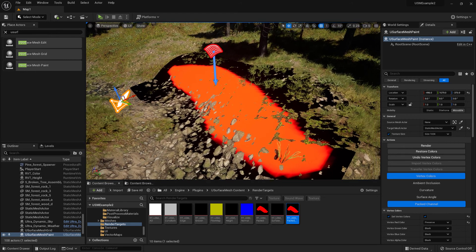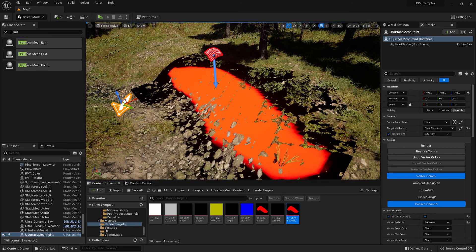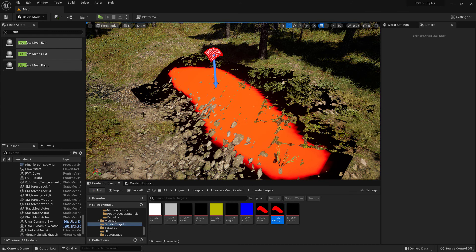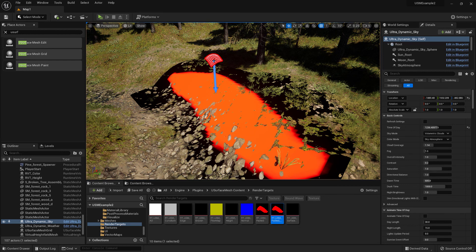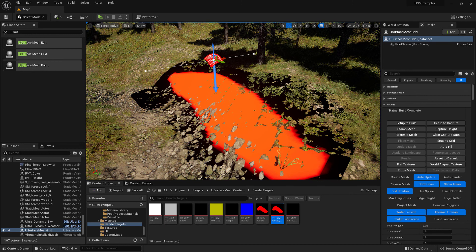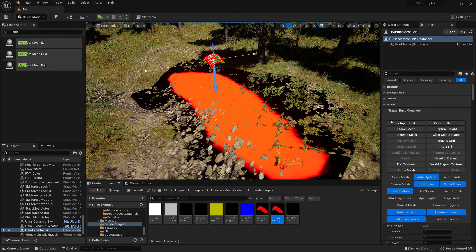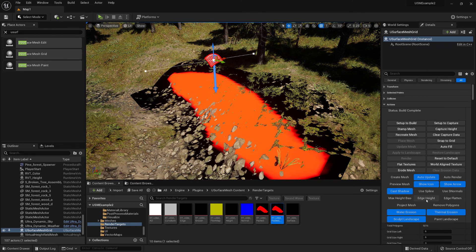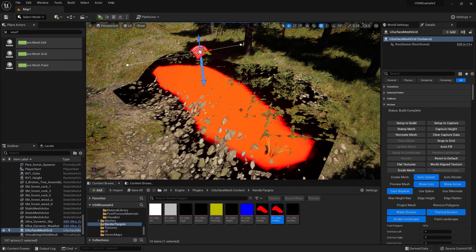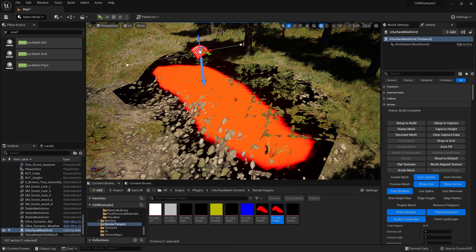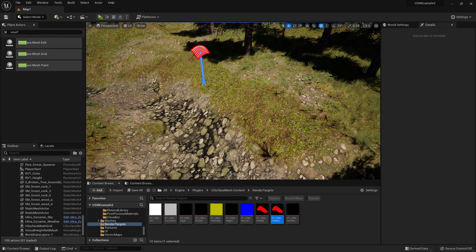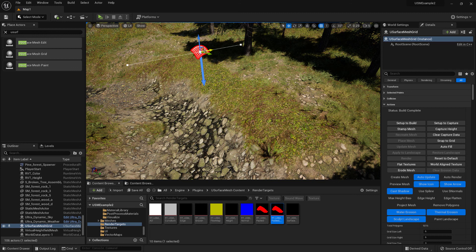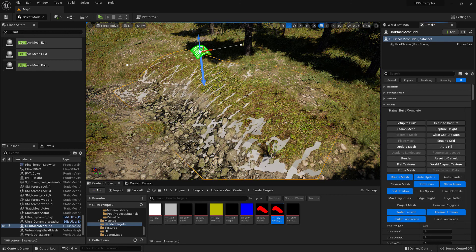And then what we want to do is, well first of all we'll just delete the U-Surface Mesh Paint because that's no longer needed. So what we need to do now is select the U-Surface Mesh grid actor. As you can see it's in red at the moment, which means it's not actually turned on. It's not generating any mesh, so it's got create mesh turned off and preview mesh turned off. So what we're actually seeing here is the stamped static mesh that we created earlier. So all we need to do is delete that and then reselect the U-Surface Mesh grid actor and just turn that back on again.